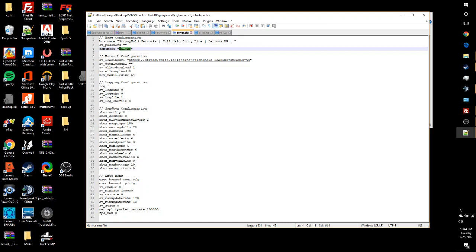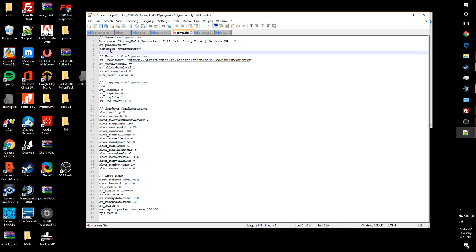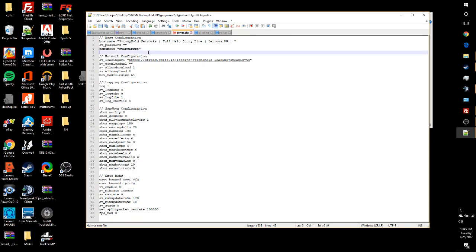And then you want to change this to whatever you want your game mode to be. So I'll leave this down in the description. Basically all it is is gamemode, space, in quotations, what you want your server's game mode to be. That'll go ahead and set the game mode right there.